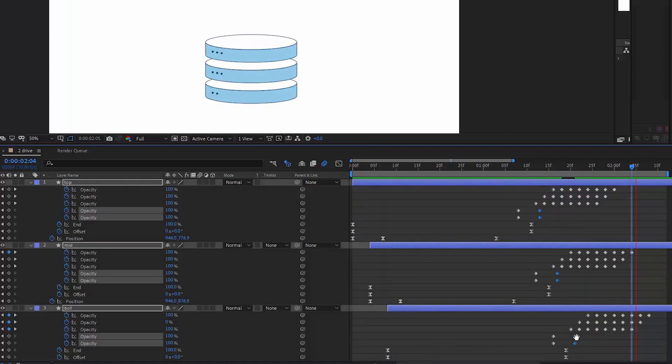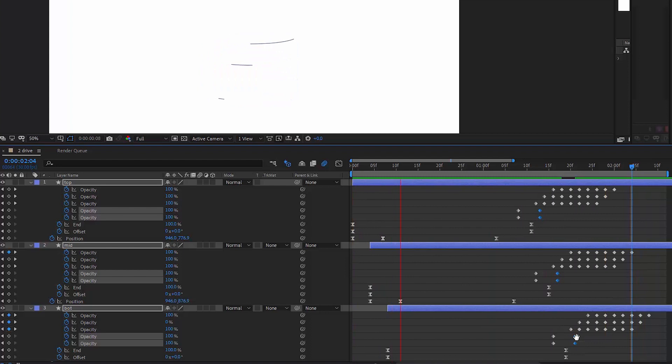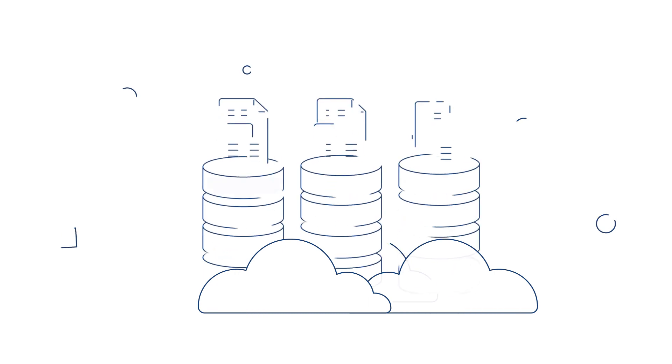So, to summarize, each layer has the following parameters keyframed: the opacity of the patterns and the blue field, the trim path parameters and the position.